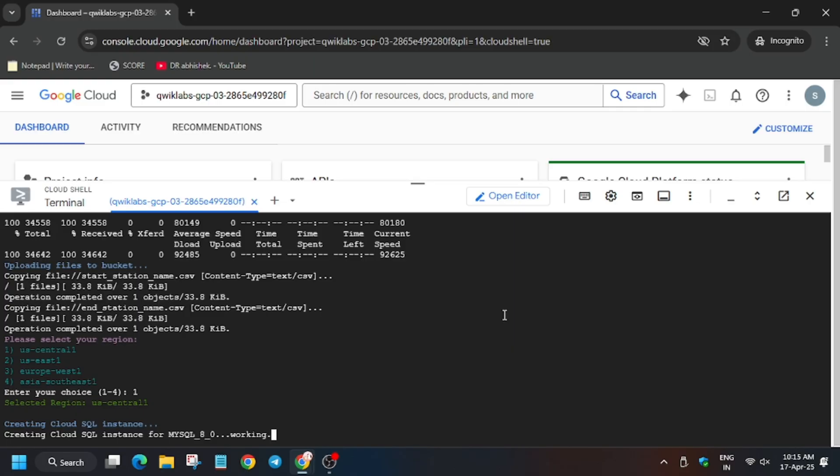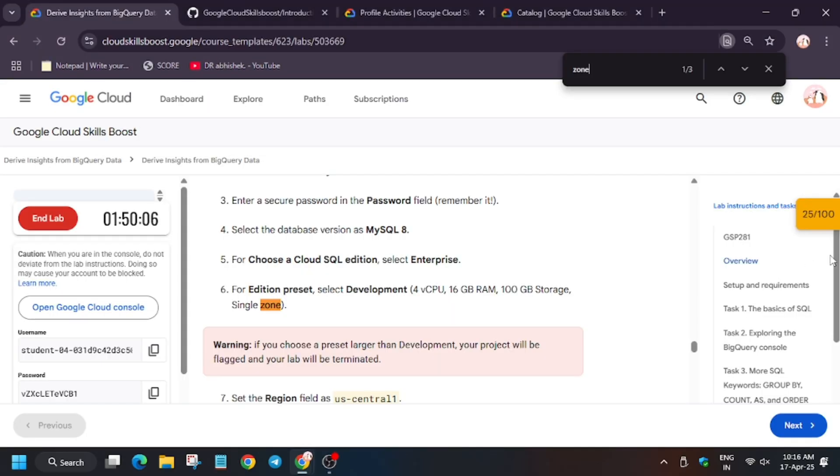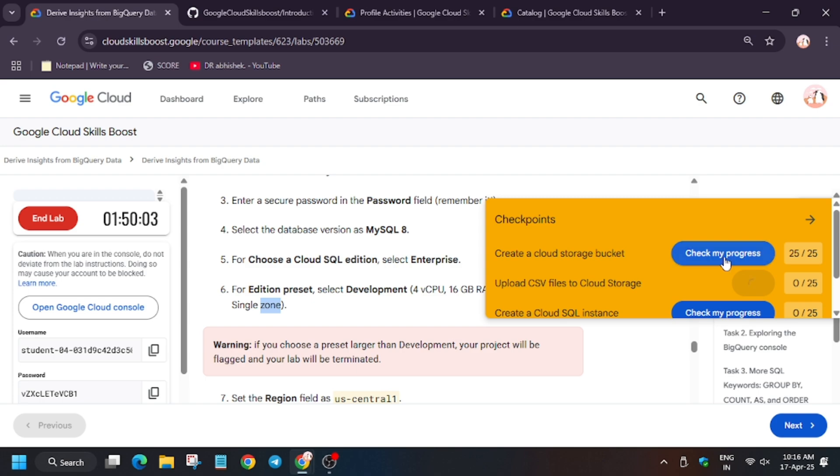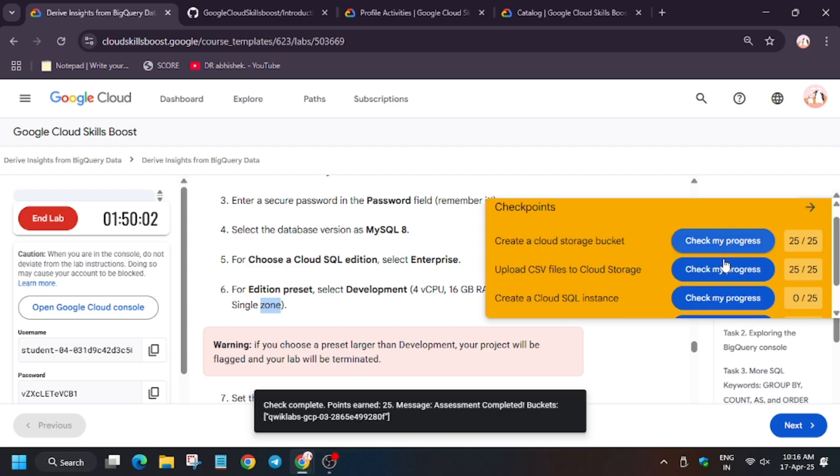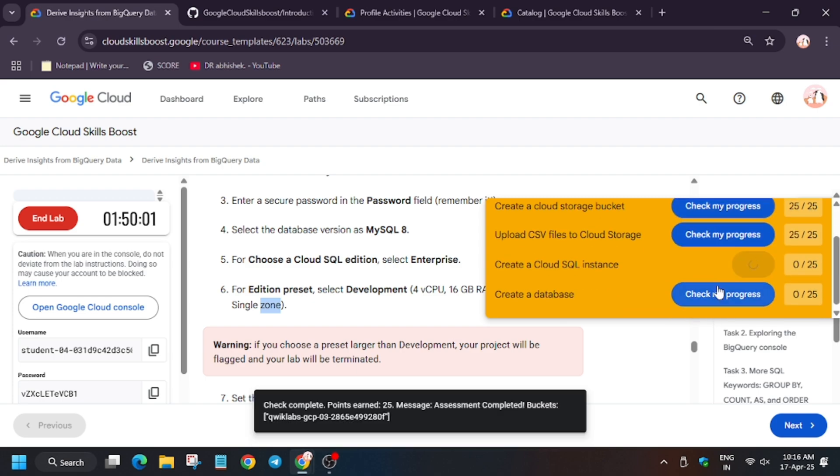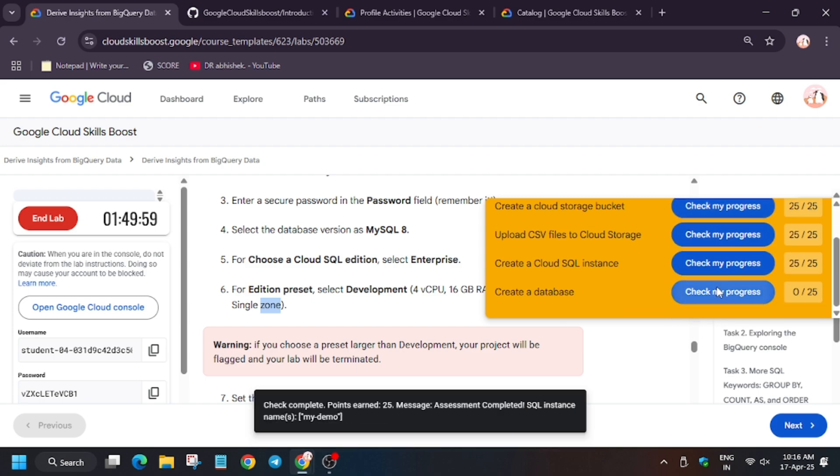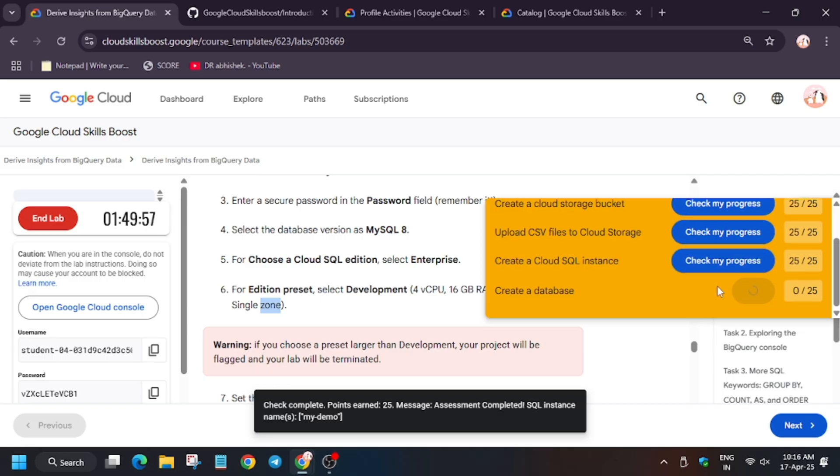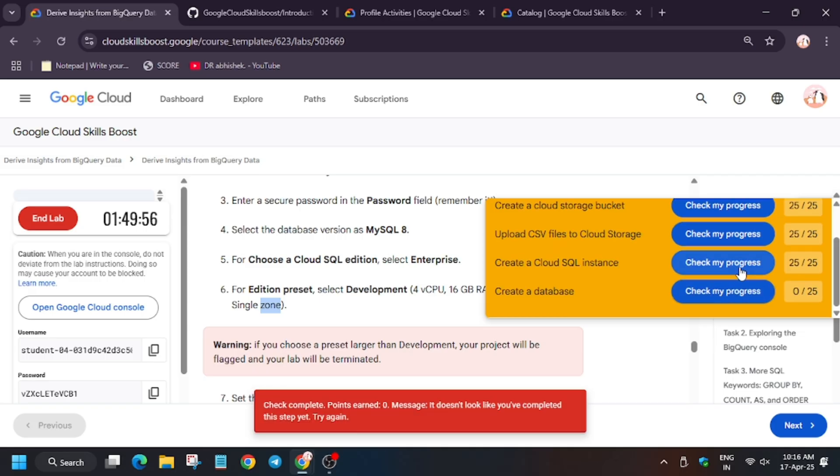So first of all it's creating a SQL instance. So now let's check my progress on the lab instruction. So we will mainly get the score for first, second and third task. I think only the last one will be remaining because it requires creating of database. So as you can see we got the score.